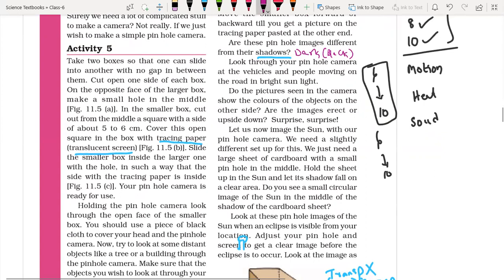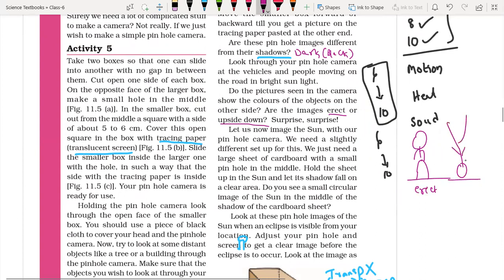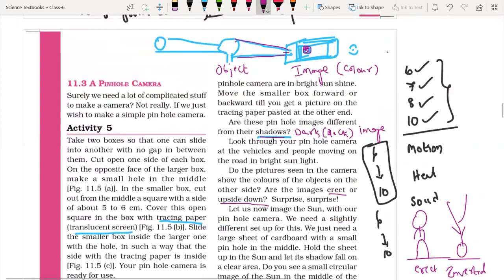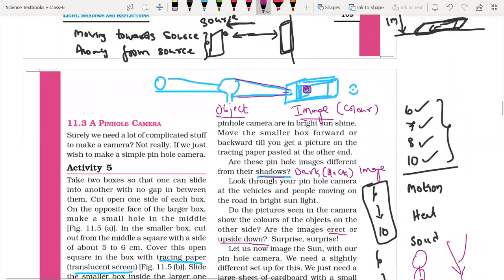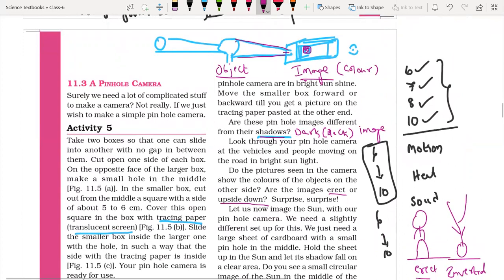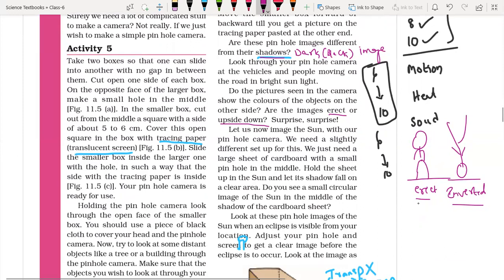Are the images erect or upside down? Here are two words — erect and inverted. Erect means straight, as usual — head at top, legs at bottom. Inverted means upside down — legs at top, head at bottom. The pinhole image is inverted. Shadow is a dark patch formed when an opaque object blocks light. Object is the original which you can feel and touch. Image is a duplicate of the object. Erect is straight, inverted is upside down.